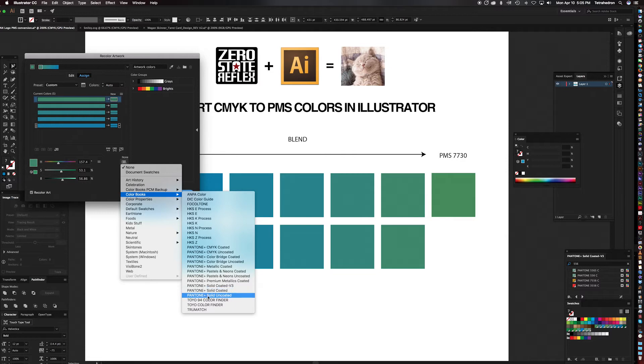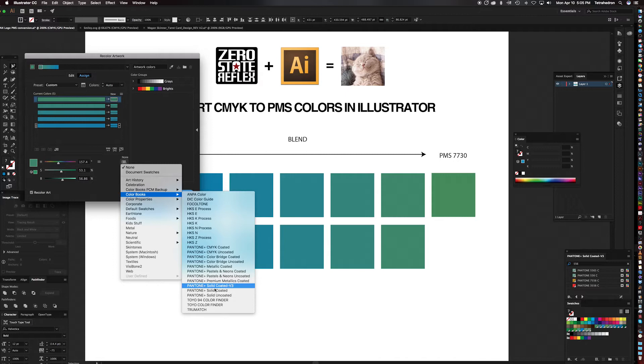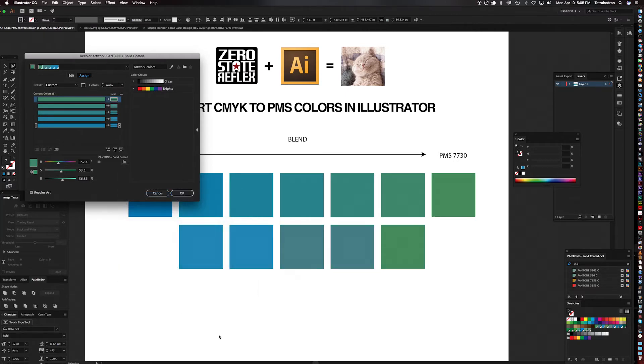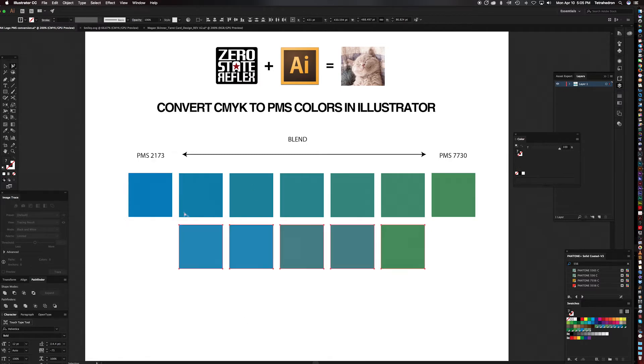Of course you can pick any of the other ones. They have Solid Uncoated, numerous other versions. We're going to do Solid Coated for this tutorial. So once we have that selected, we go ahead and hit OK and bam!